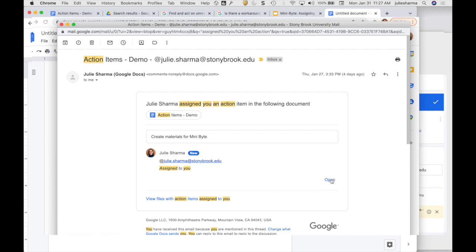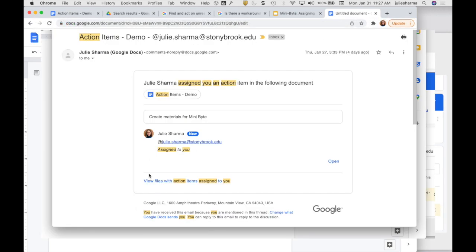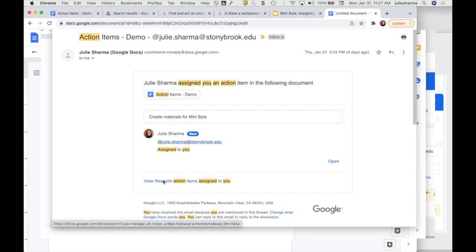So you can click to open it. In your actual email, you'll also see a way to reply right from here. And finally, there is a link here to go and view all of those assigned to you, so we'll click that as a little segue into what happens next.